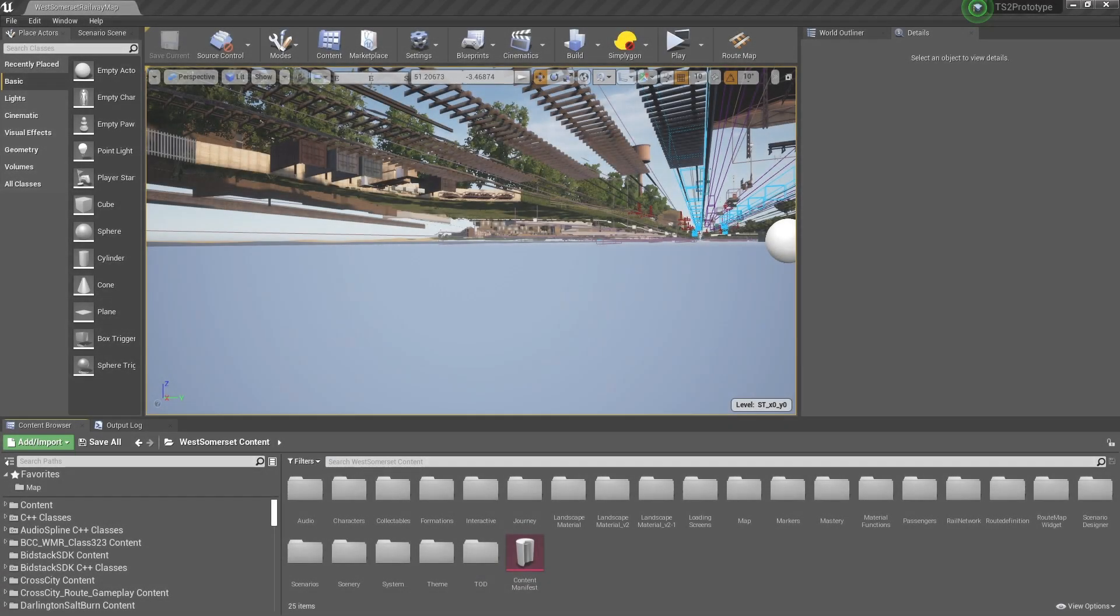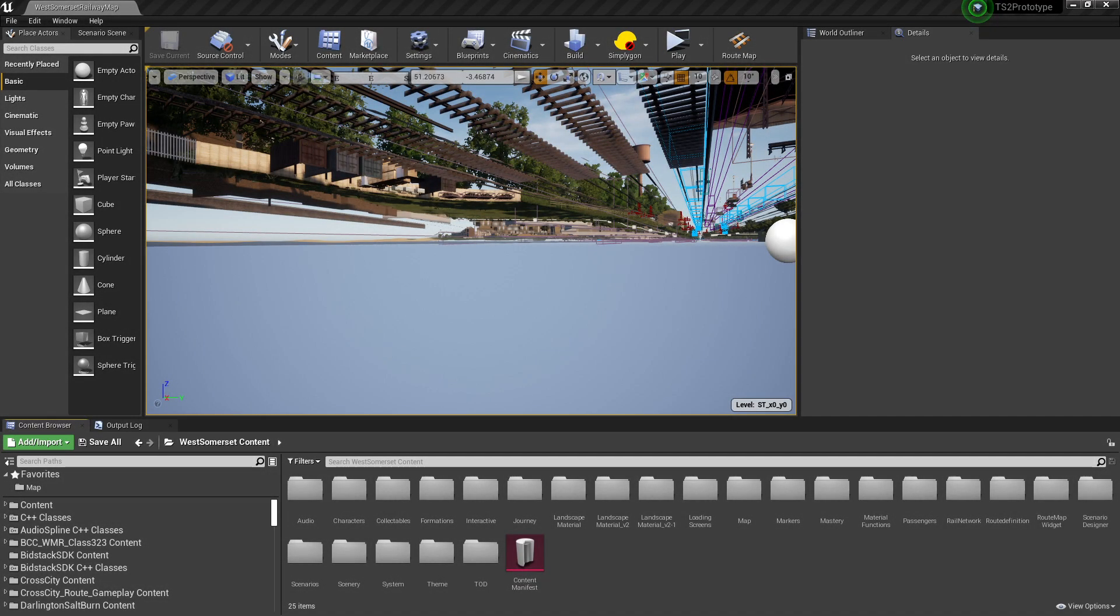If you wish to work on a different route, you don't have to go trawling through the content manifest to find the right map file. For the sake of this tutorial series, we'll be using the West Somerset Railway route.